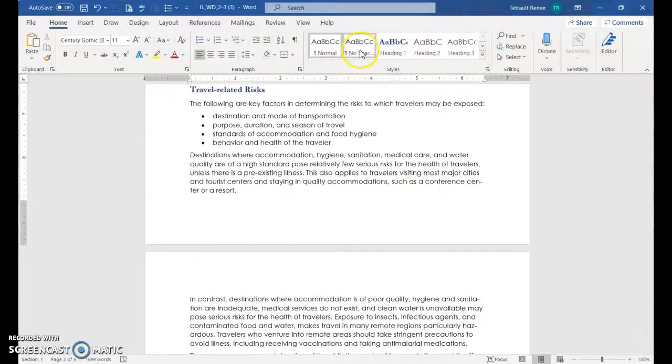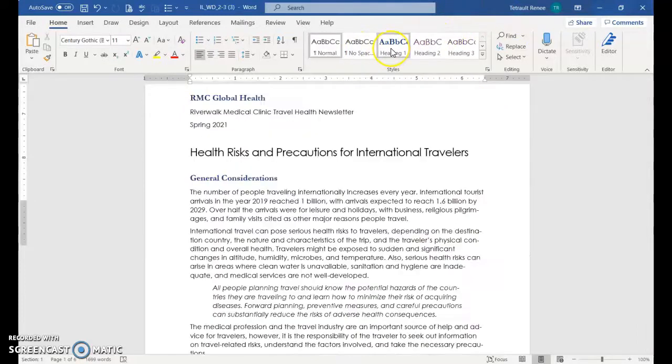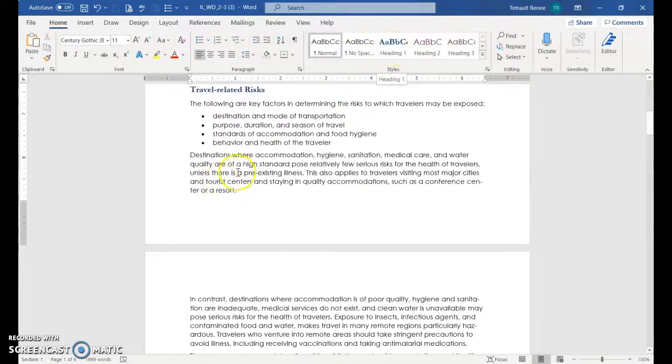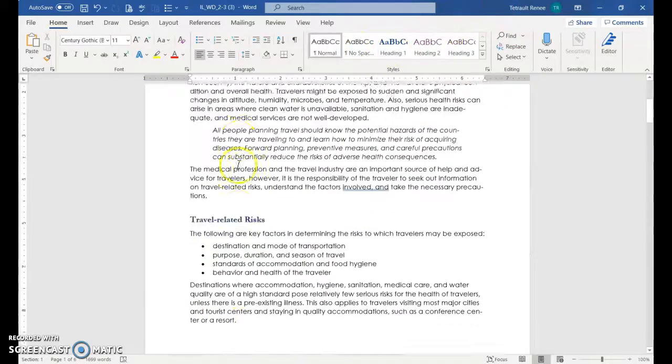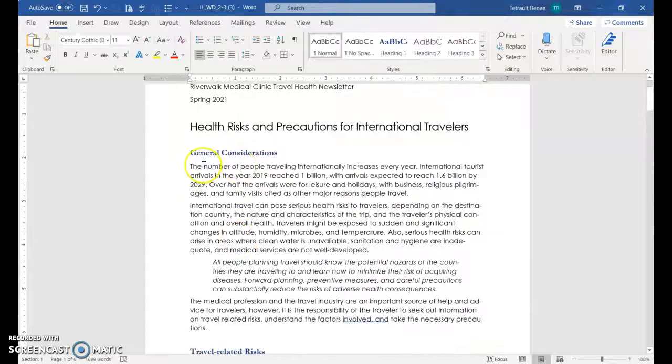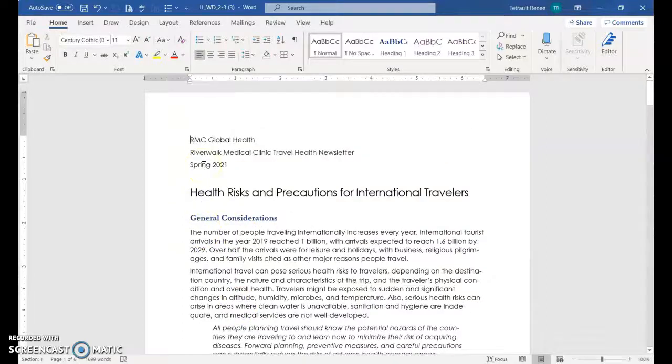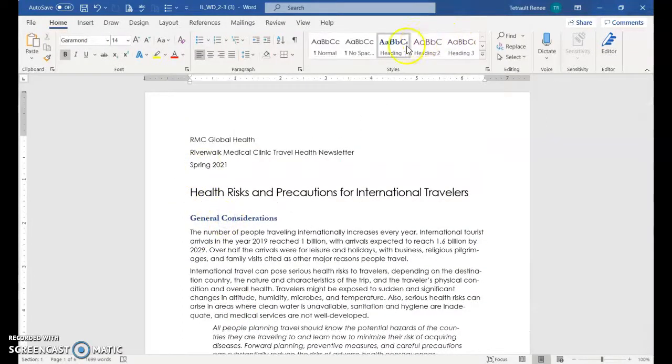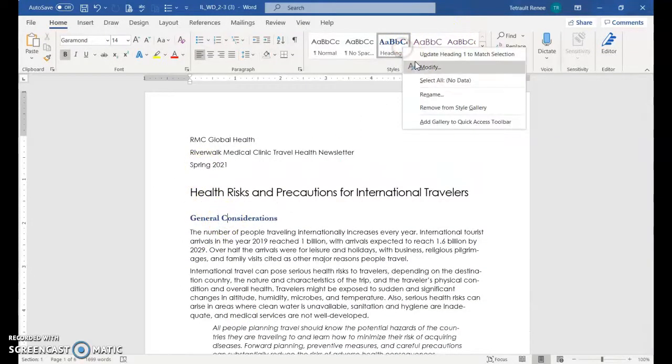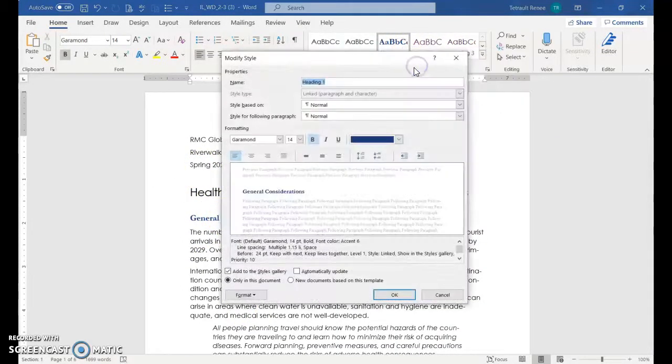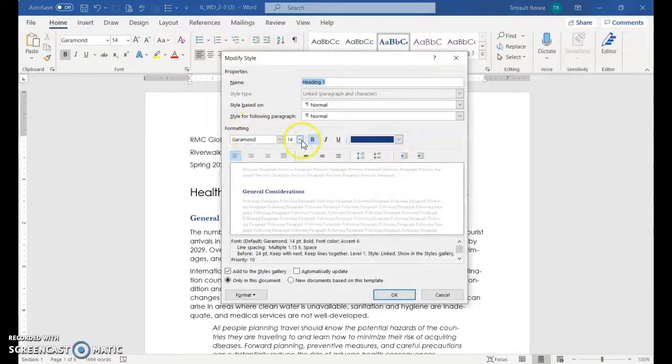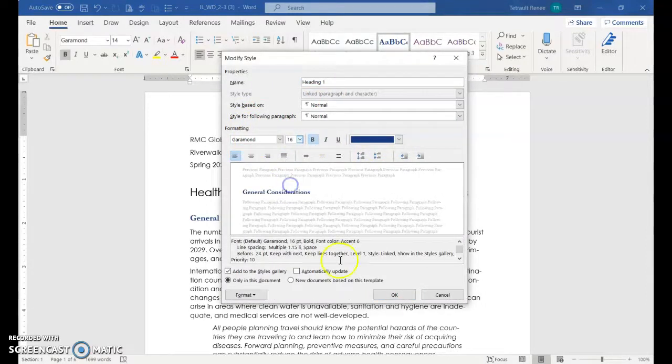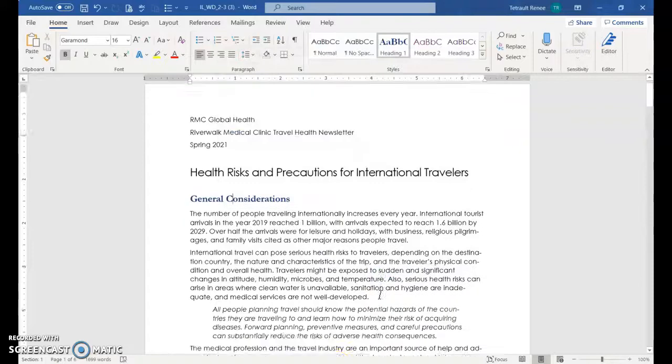Maybe I want to make it a little bigger so I'll go right back to make sure I'm on at least the first one. Right click, modify. You can see the font, the color I changed. I'm just going to increase the size to 16 and then OK.